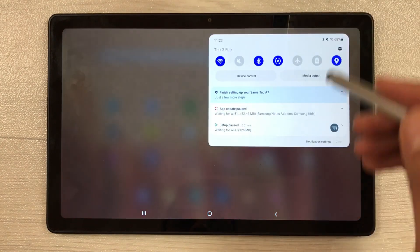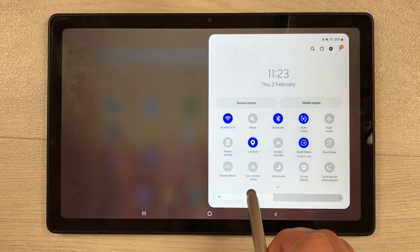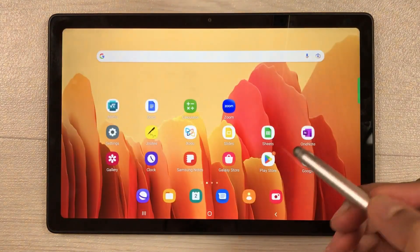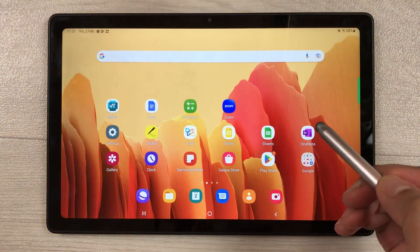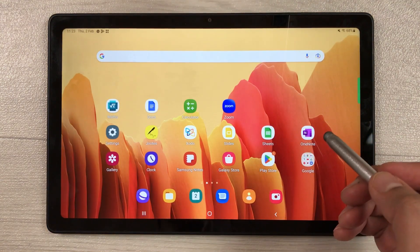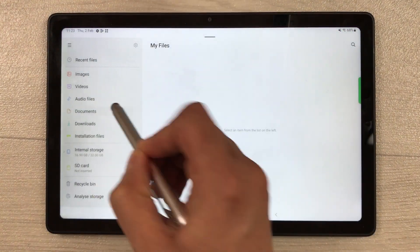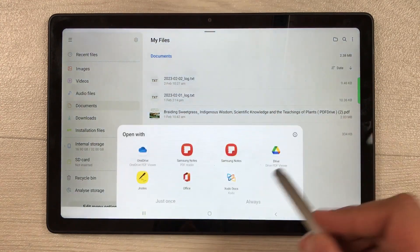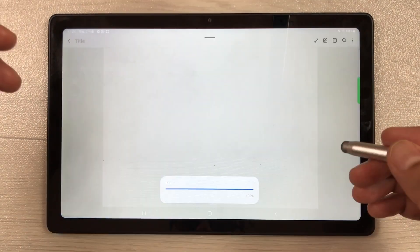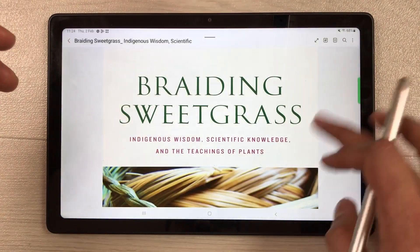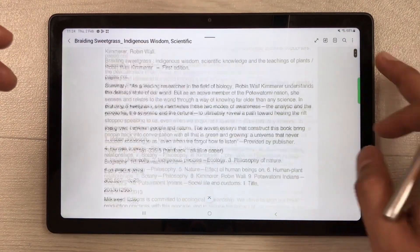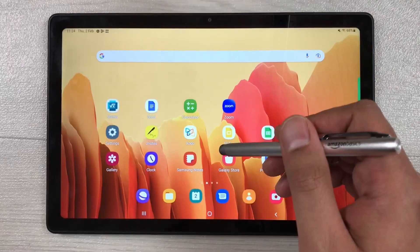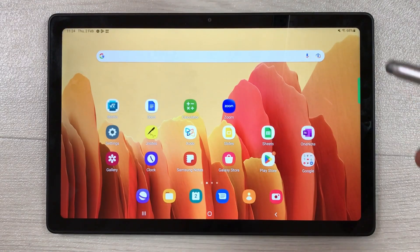If you want to study for longer periods, you can use the Eye Comfort Shield option. It uses a blue light filter, which helps you read documents or books for longer hours without eye strain.